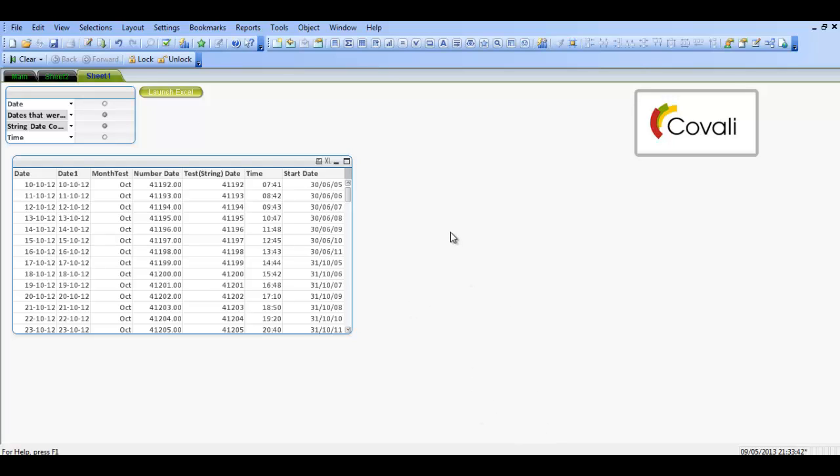Hi folks, in this video I'm going to show you how to create a macro to print the dashboard screen in QlikView.